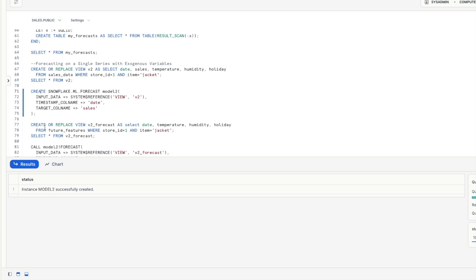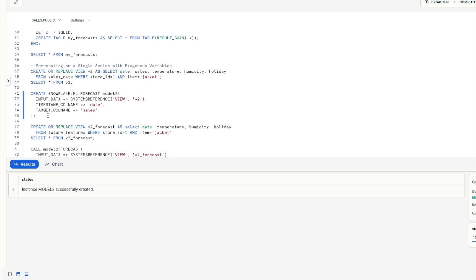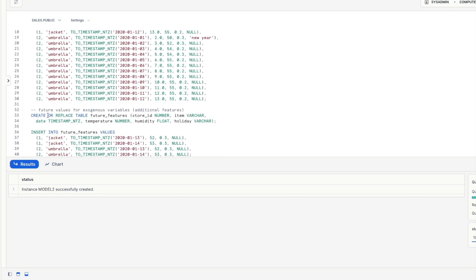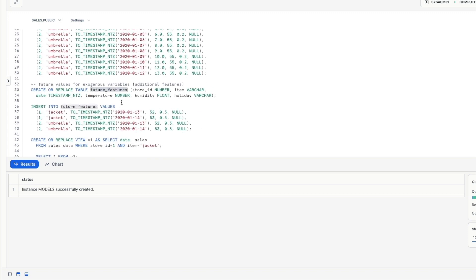so in this case the temperature humidity and holiday so this allows us to kind of answer those what if questions so what if the temperatures were cooler than normal how does that impact things going forwards